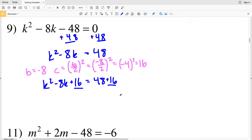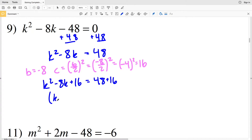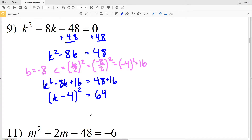We add 16 to both sides so we don't change the overall value of the equation. K squared minus 8K plus 16 is in the form a squared minus 2aB plus B squared, where a is K and B is 4. So we'll have K minus 4 squared, and 48 plus 16 equals positive 64.